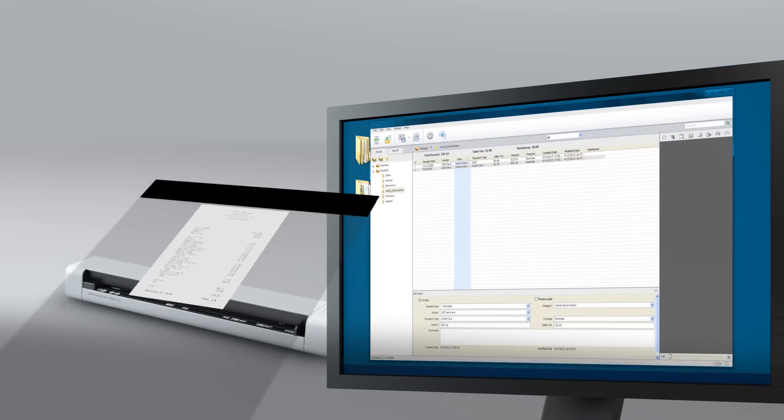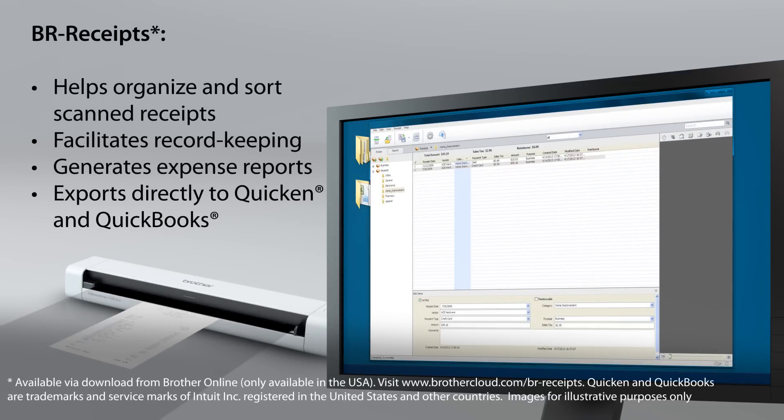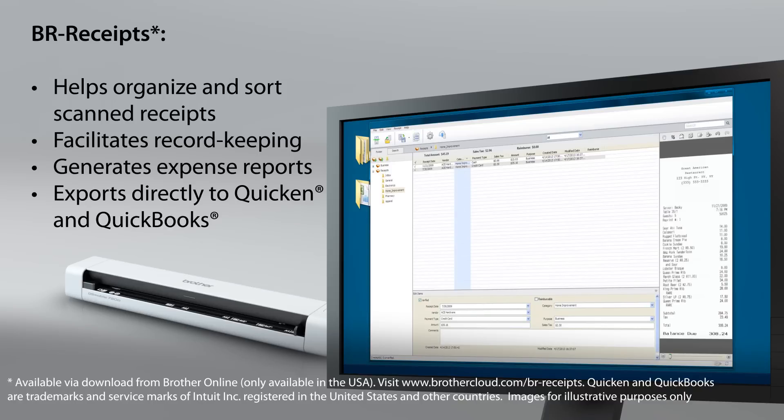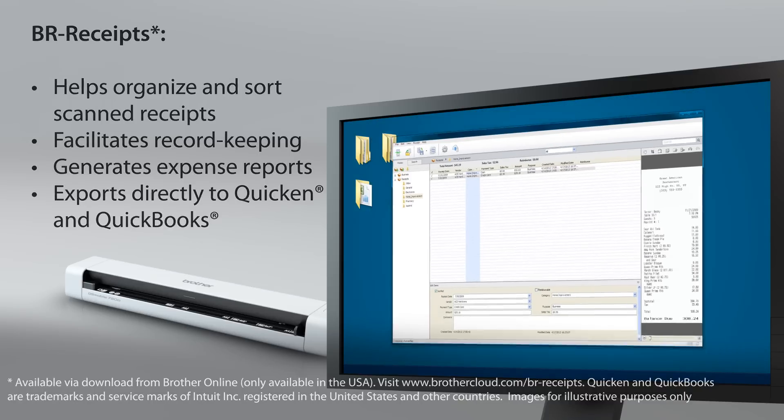Plus, BR Receipts software, to organize and sort scanned receipts, facilitate record keeping, generate expense reports, and export information directly to Quicken and QuickBooks.